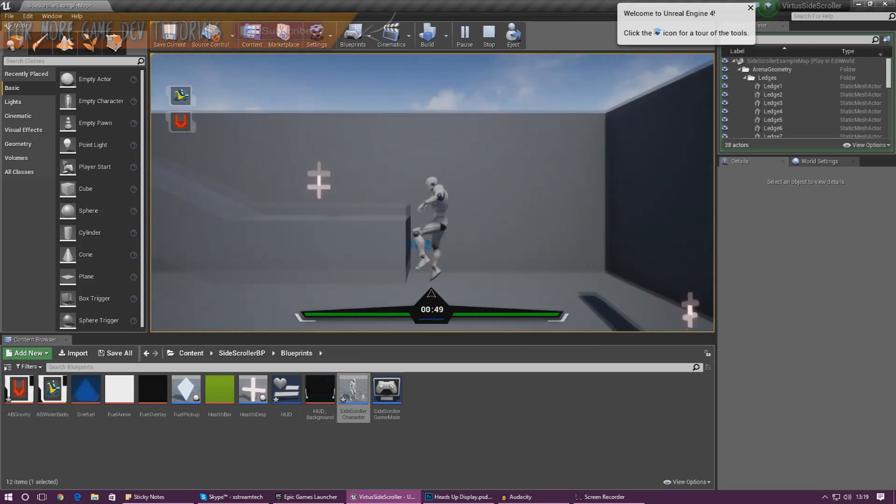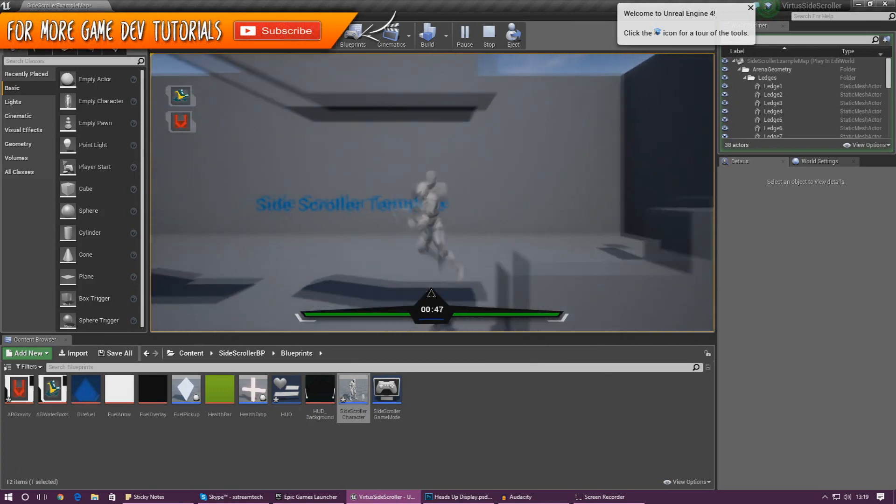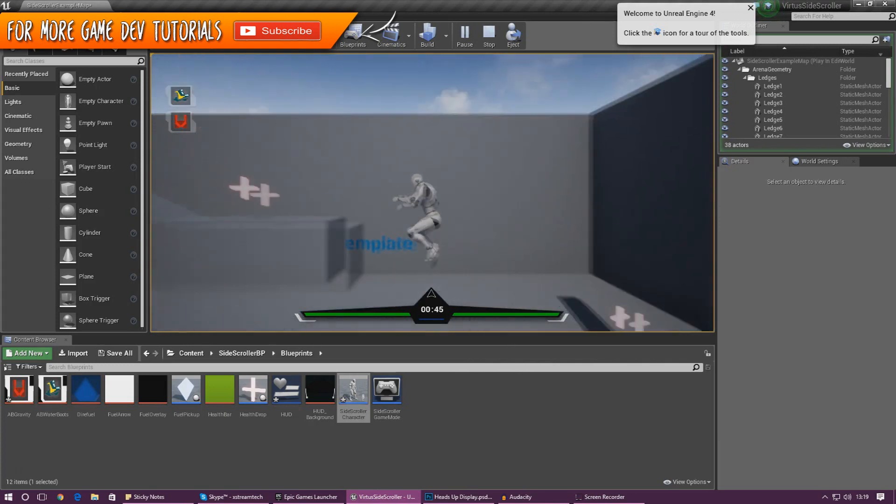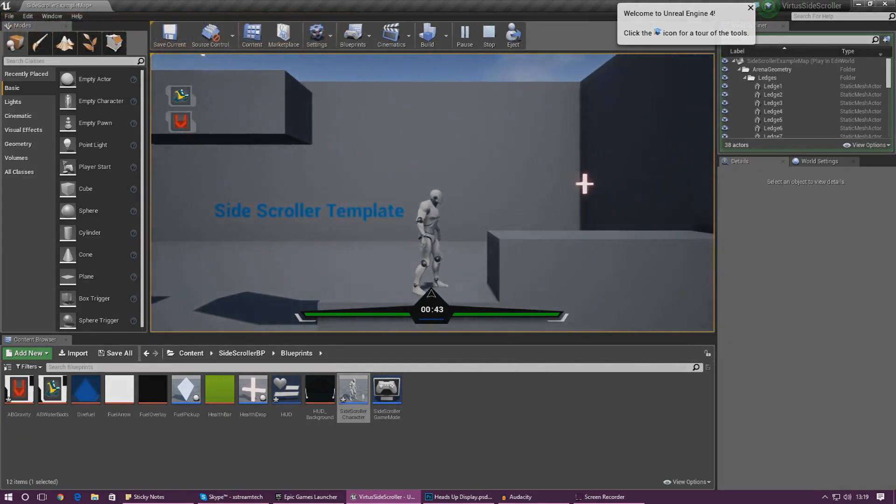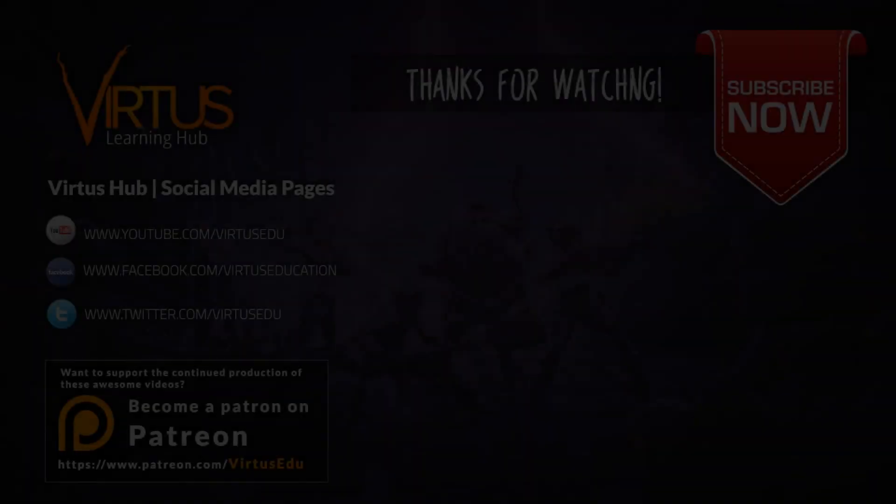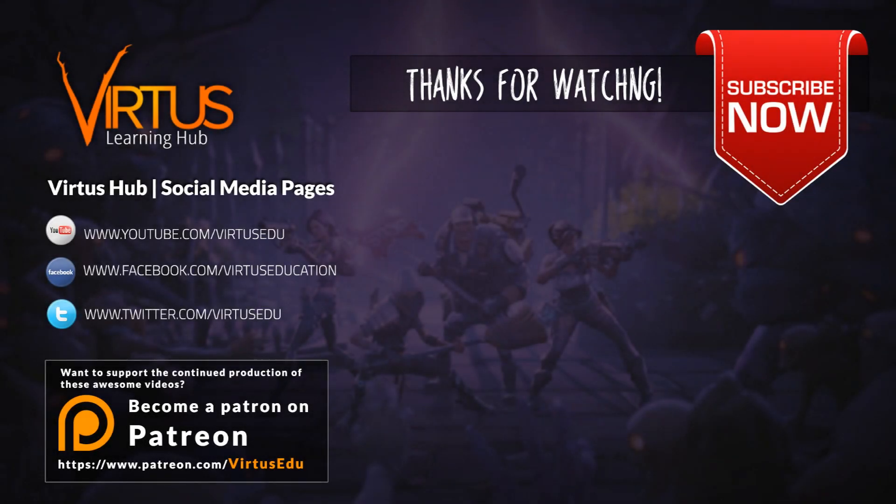Anyway that is pretty much everything for that video guys. I hope you guys are really enjoying like the abilities that I'm working on. There is so much more cool stuff on the way. Anyway guys, thanks for watching, stay awesome, keep creating, your boy Virtus signing out.